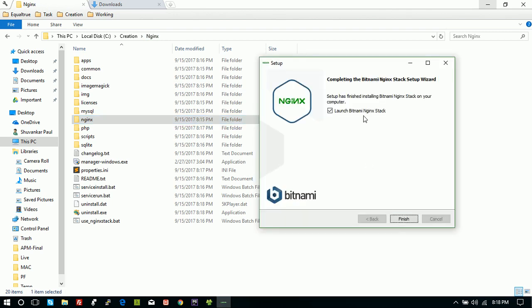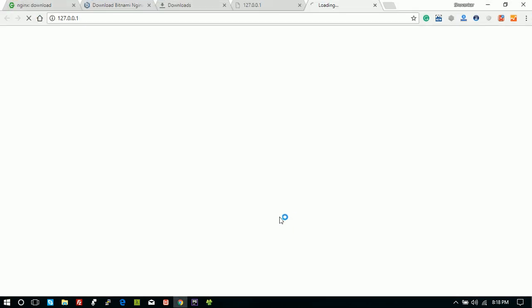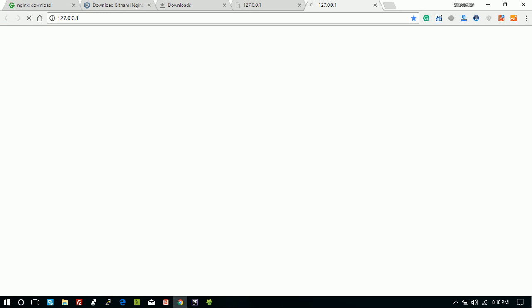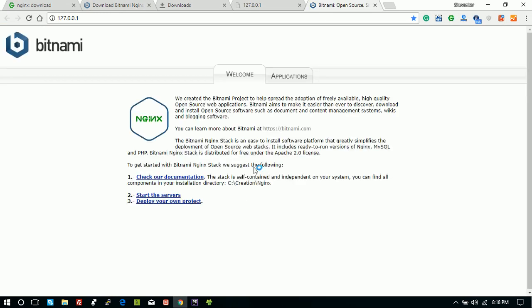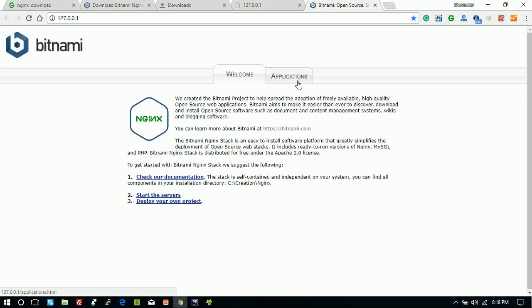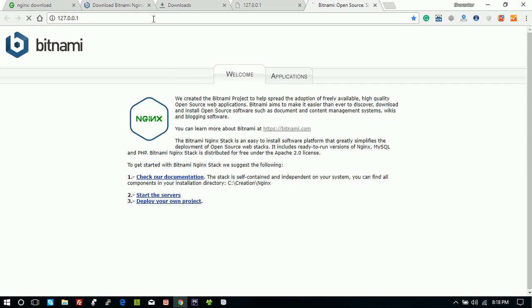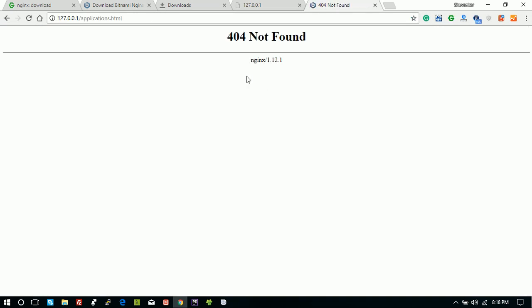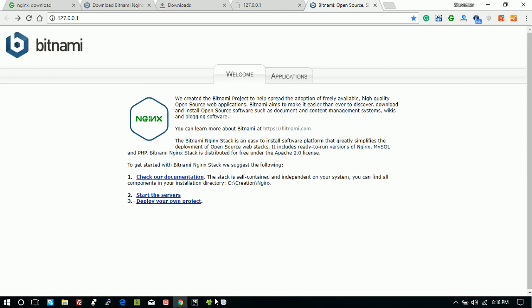I think we can now run — run the Bitnami manager. Here we go. This is our file. There is no application currently available.